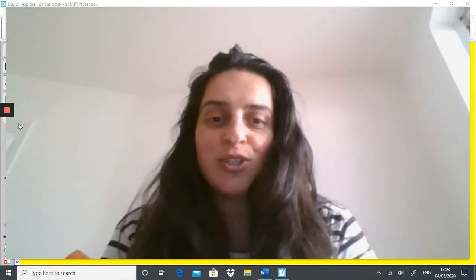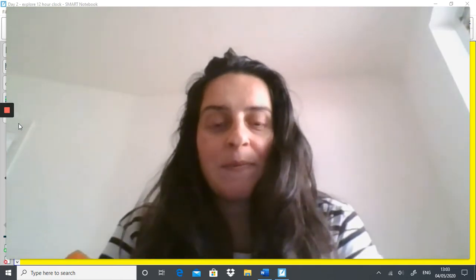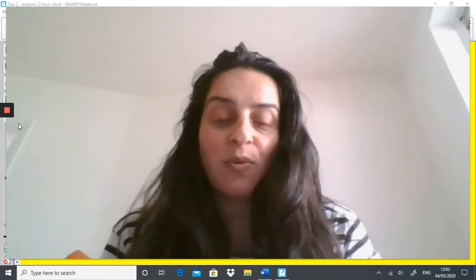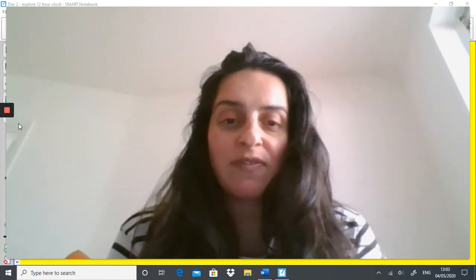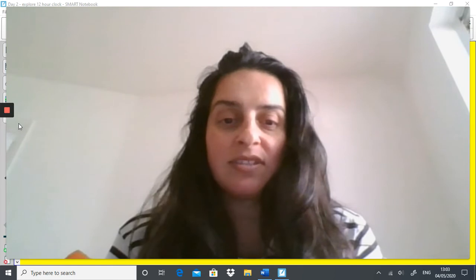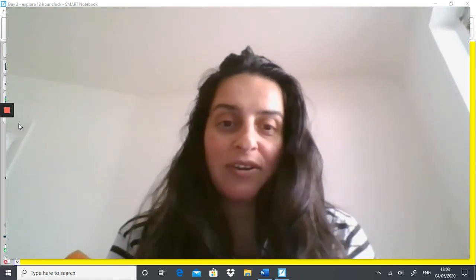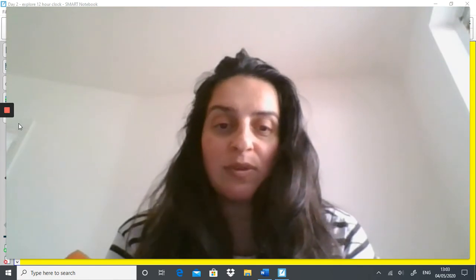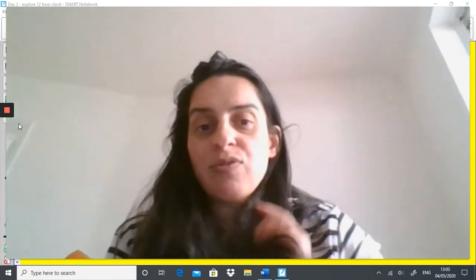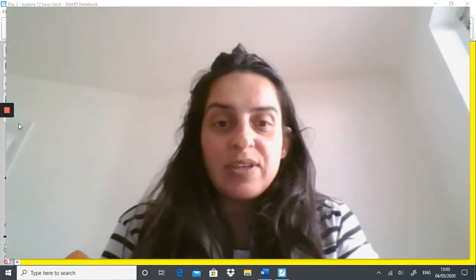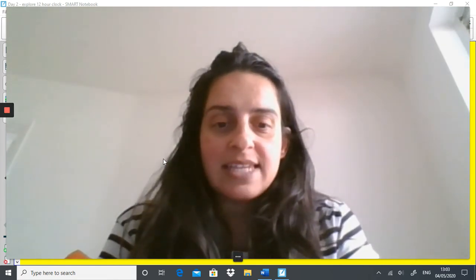Welcome to Tuesday's lesson. Firstly, thank you for sending your work in yesterday. I know time is really difficult, but you guys have been working so hard. I promise you'll get the hang of it as we go through the rest of the week. So let's start today's lesson.